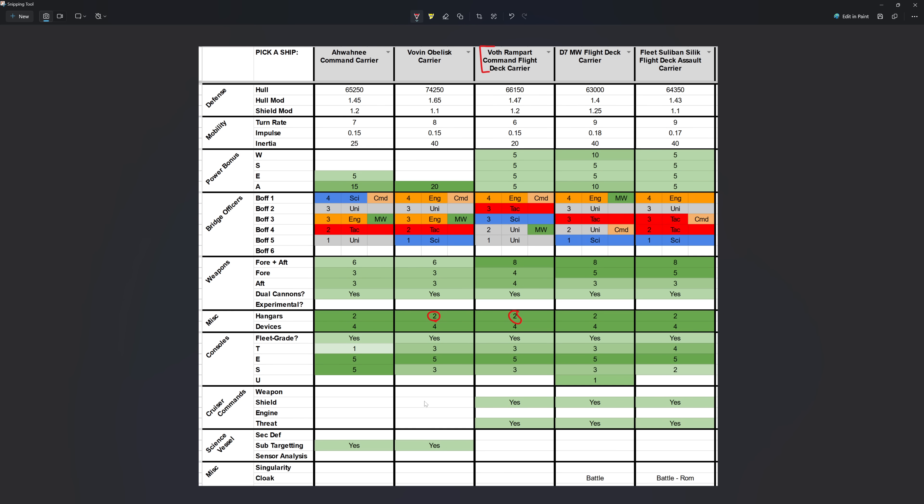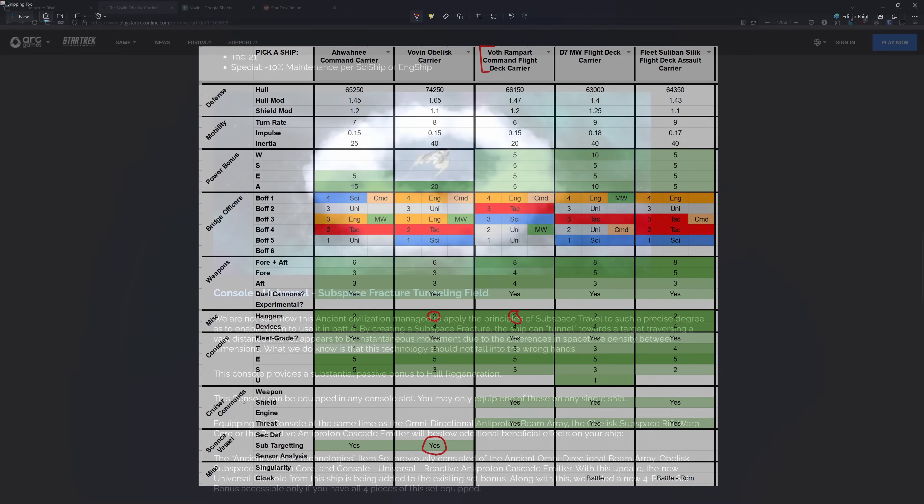For the Obelisk, you also don't have cruiser commands. Instead, you get subsystem targeting, and that is substantially weaker than what the cruiser commands can offer. And for the flight deck carriers, they get the plus shield and threat ones, meaning that if you were looking to set up a tank build, having that threat cruiser command on a flight deck carrier is going to be a rather substantial boost. So the Obelisk, it is still a very capable platform, but in the grand scheme of how carriers are balanced, these flight deck carriers have a very strong lead over the feature set that the Obelisk carrier has.